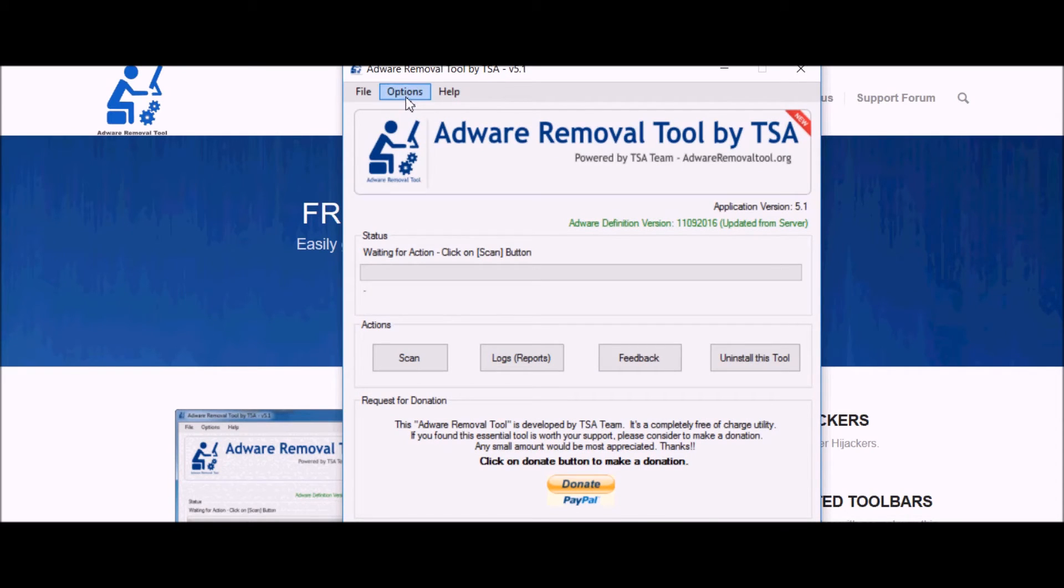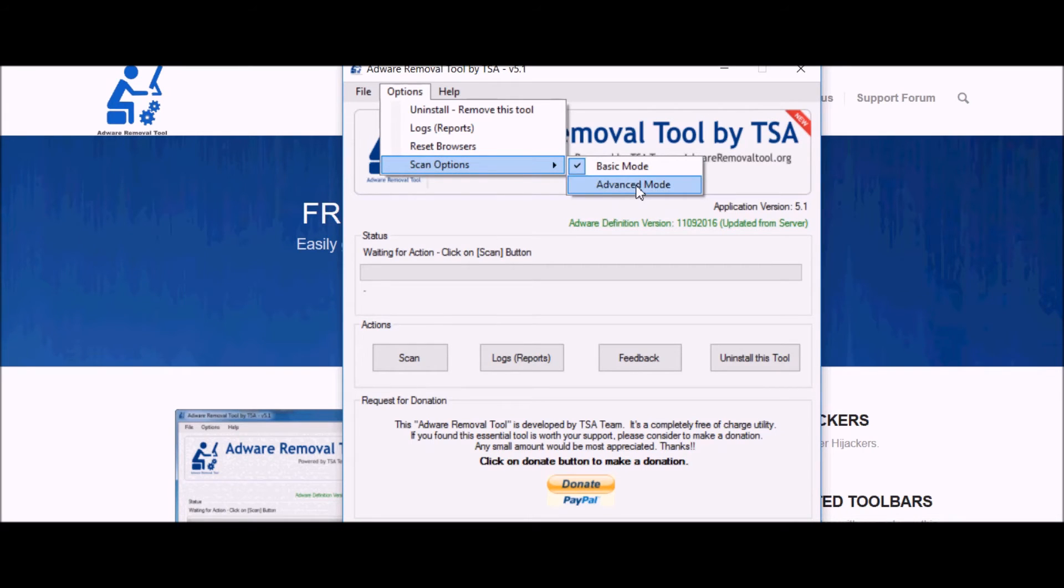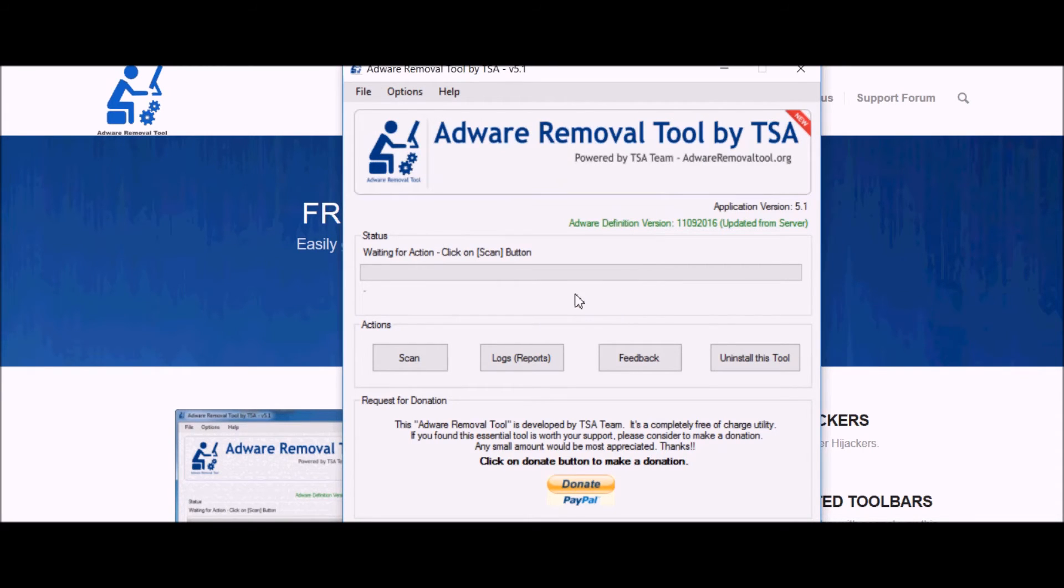When it does start, just remember to go into options, scan options, and select advanced mode. That will give you more of a deeper scan.